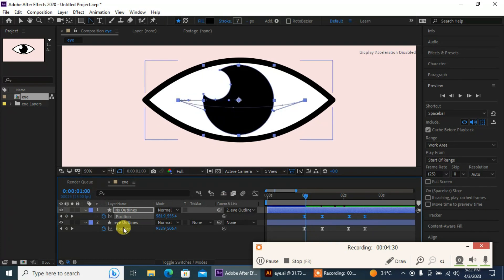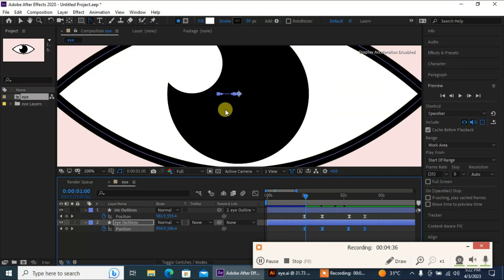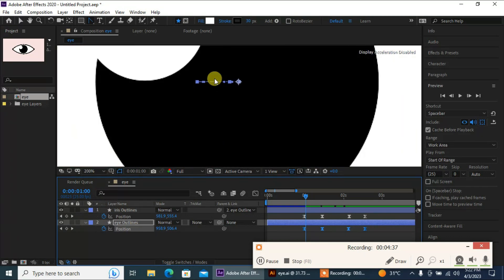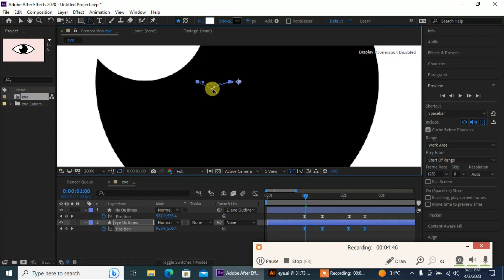Now I'm gonna do the same thing with my eye position as well. I'll select this and go in and adjust the arc curve like this.